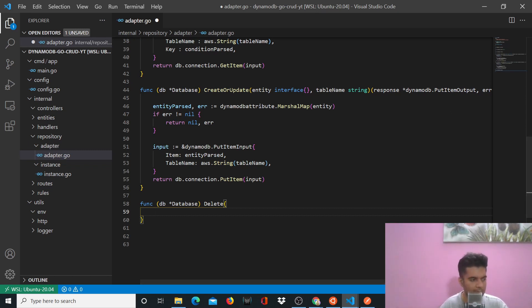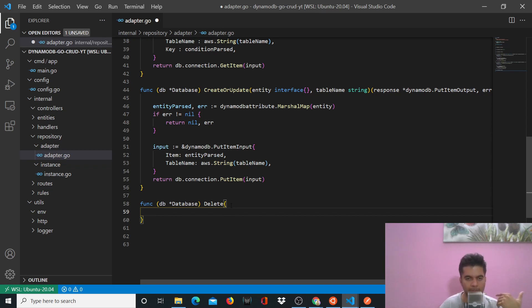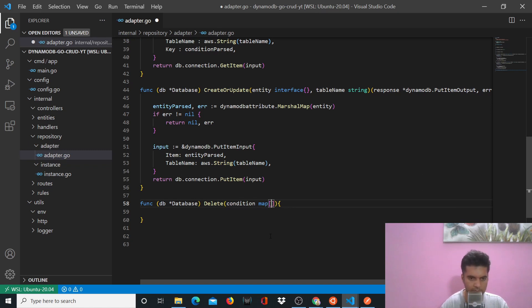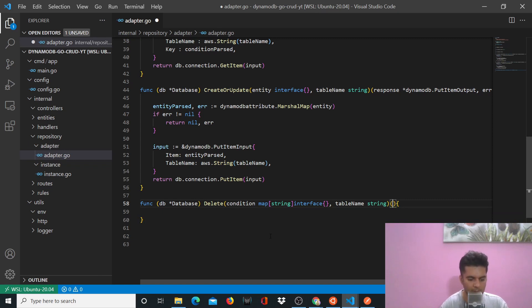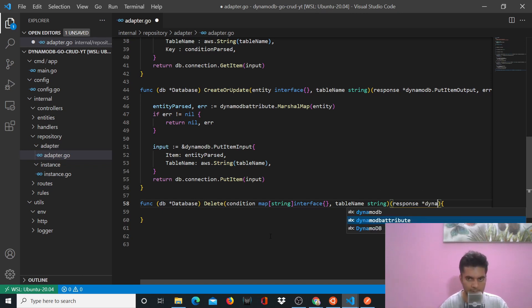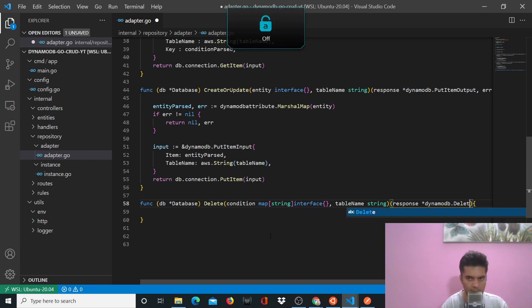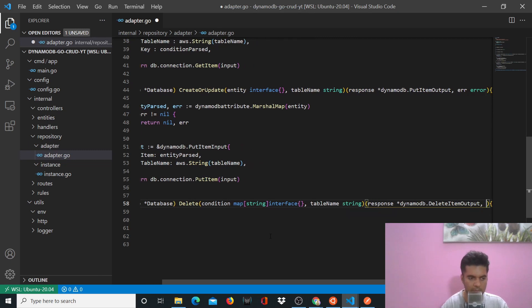For delete — if you've used delete before in other programming languages, delete is very similar to find one because for delete, you have to find that one element you're looking for using a condition, and then you delete it. That means I need to pass a condition here, of type map string interface. And obviously I have to pass the table name — just like a collection in MongoDB, you have to tell it which exact collection you want to read from. It sends back a response of type dynamodb.DeleteItemOutput, comma error.